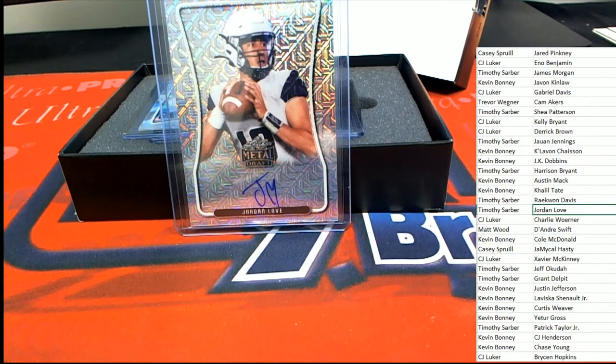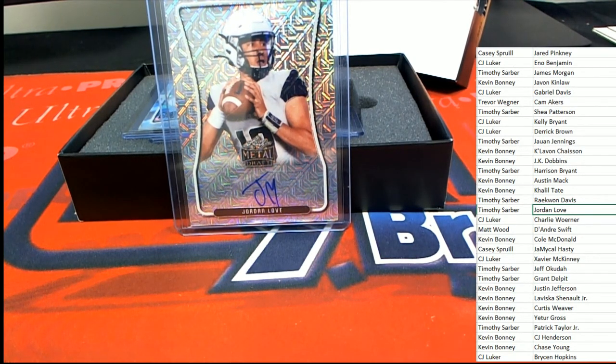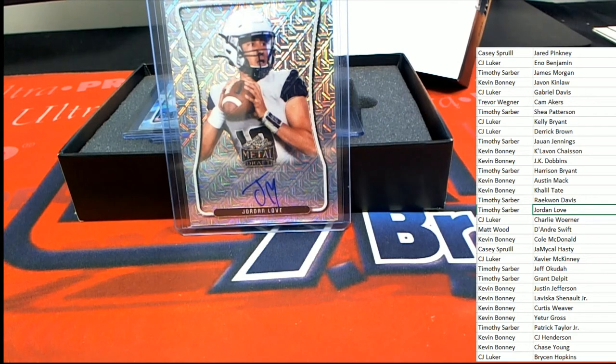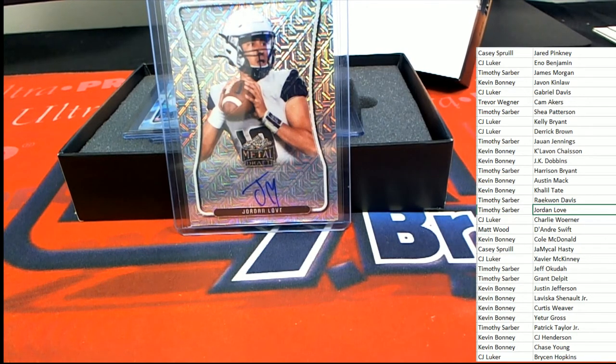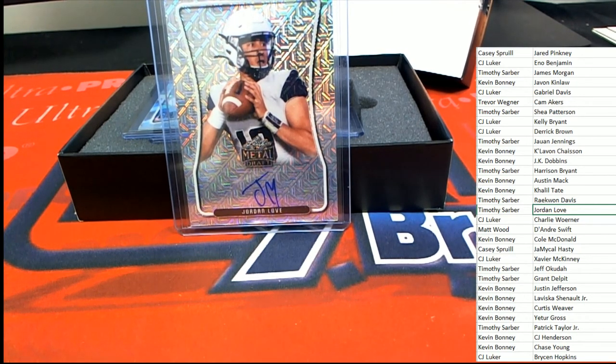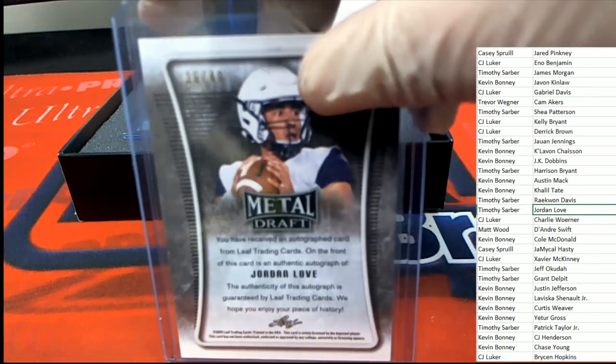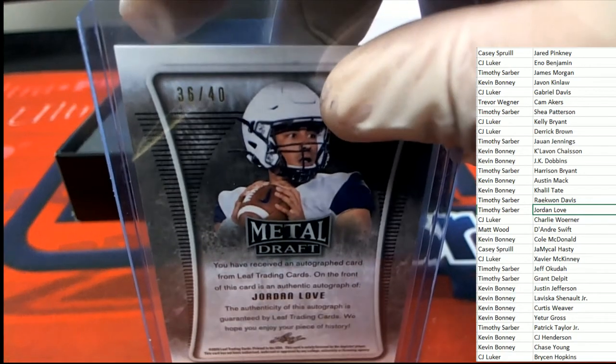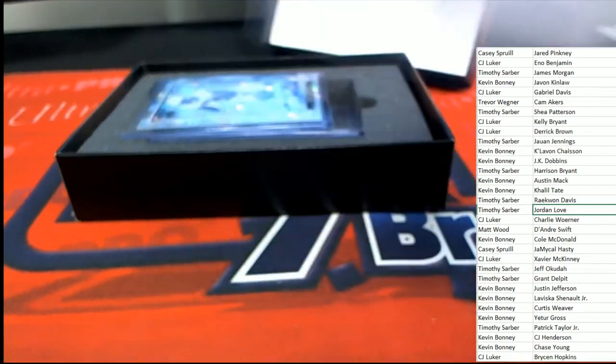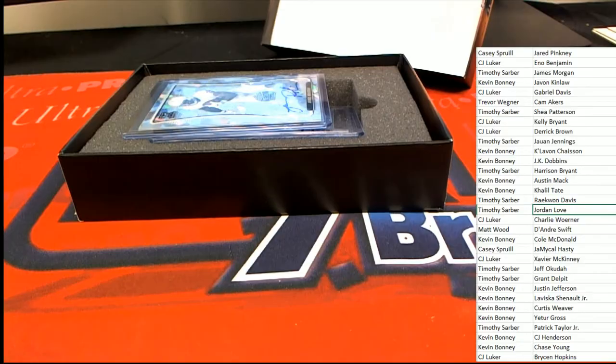Surprise, surprise, Timothy, congratulations to you sir. Jordan Love Rookie Auto, 36 of 40.